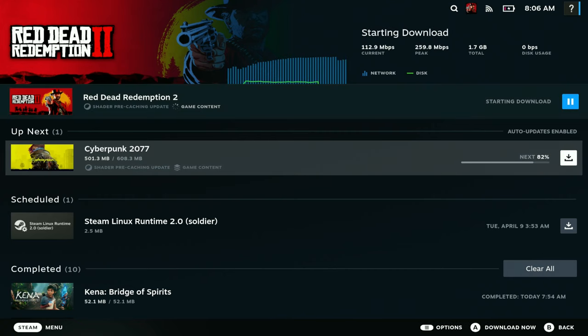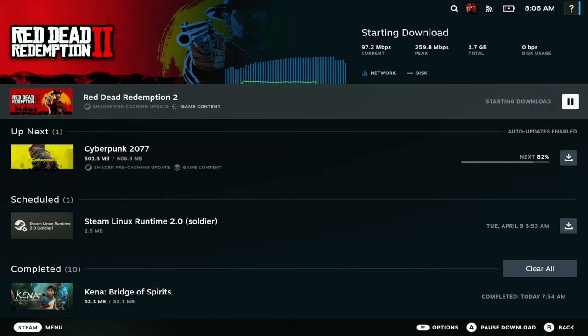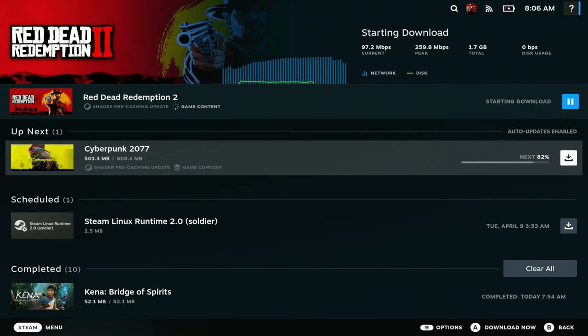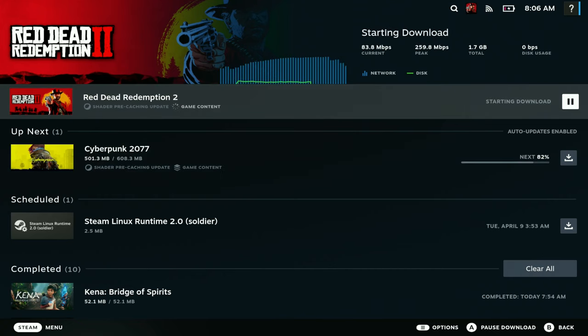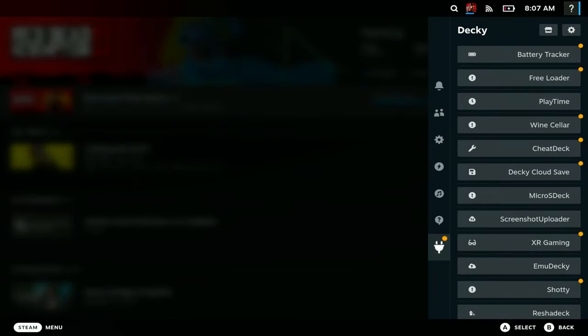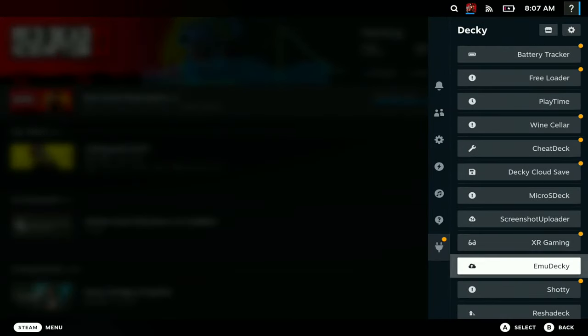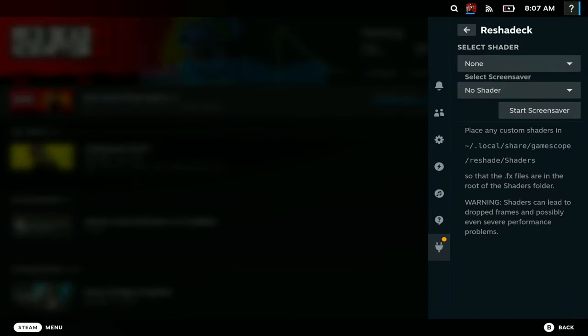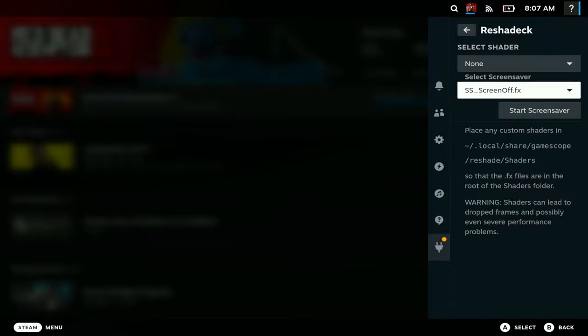All right, so to see if this works, we're going to open up our download here. As you can see, Red Dead Redemption 2 has an update, so it's starting to download as you can see here. We're just going to hit this, we're going to just open up Risha Deck, and we're going to go to start screen off. So the screen is going to be off.